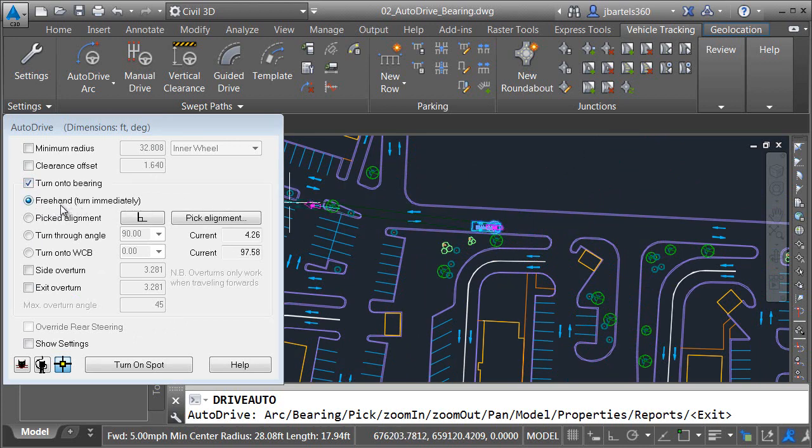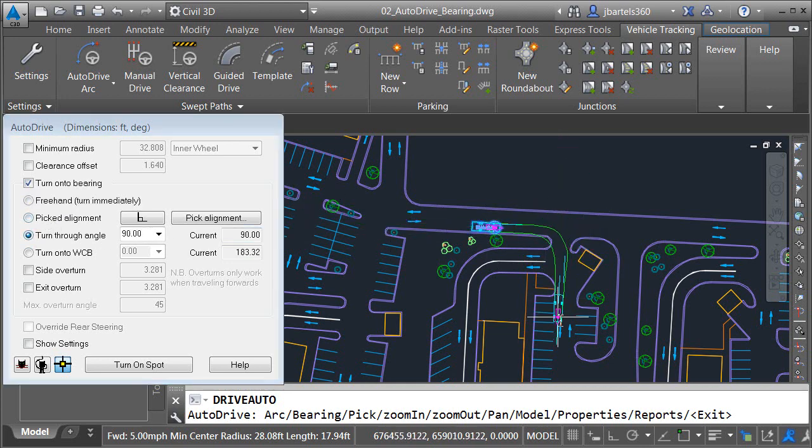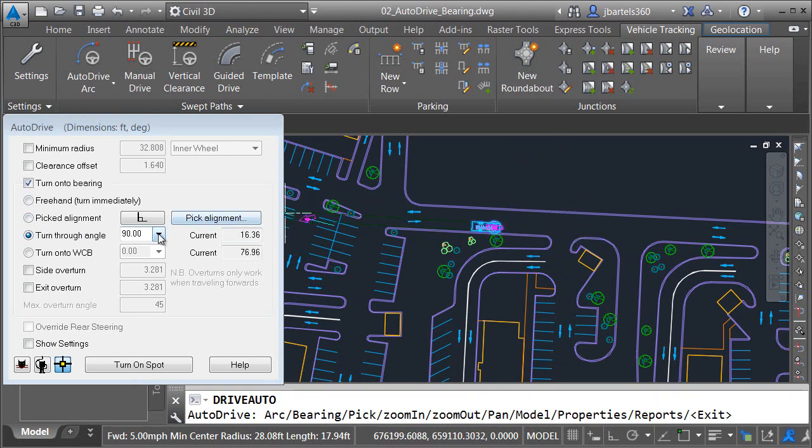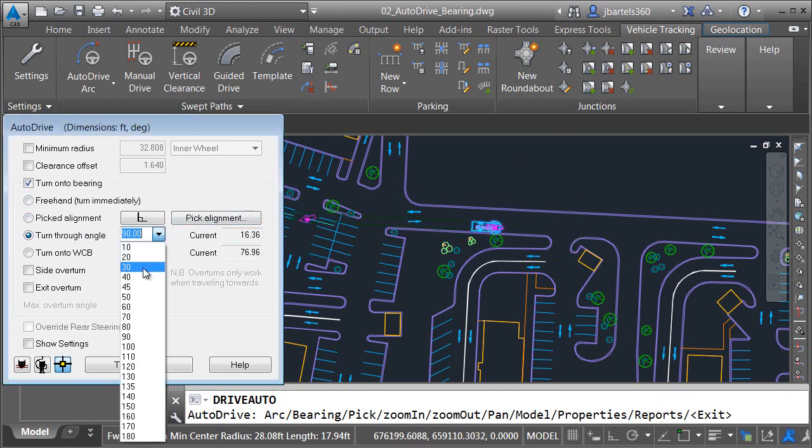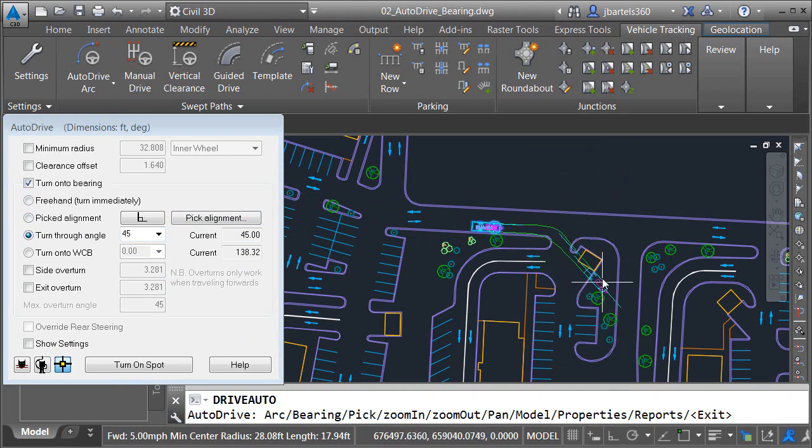I can also turn through a specified angle. Let me select that option, and you can see that I am now turning through a 90-degree angle. Using this menu, I have other angle choices. As an example, I'll choose 45. You can see I am now turning on a 45-degree angle.